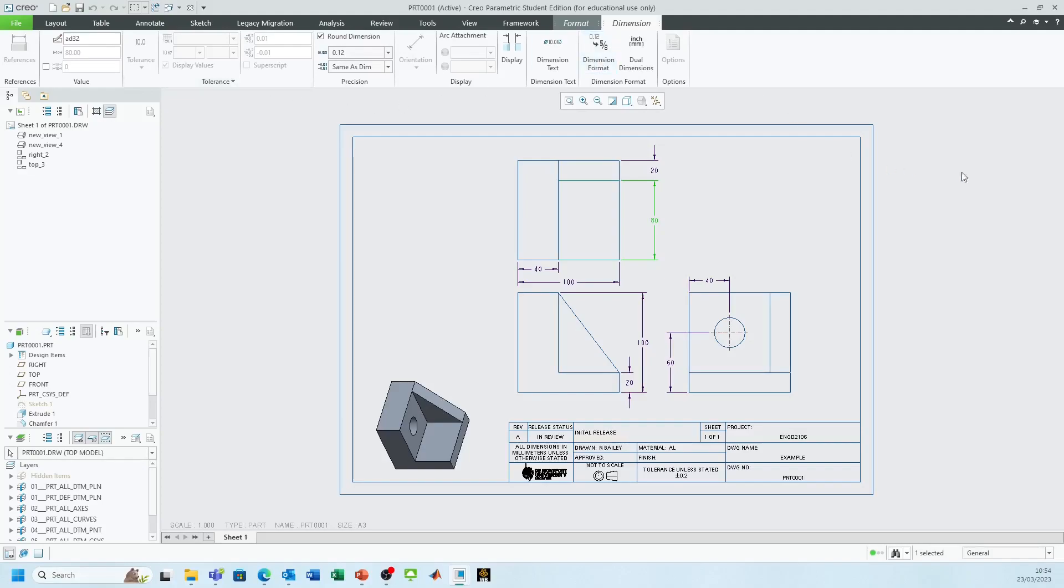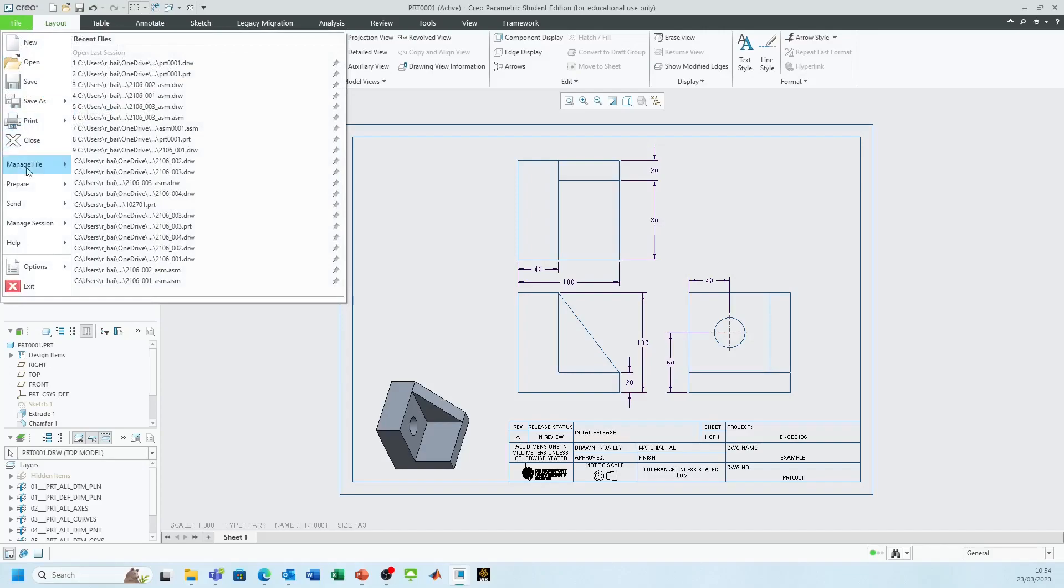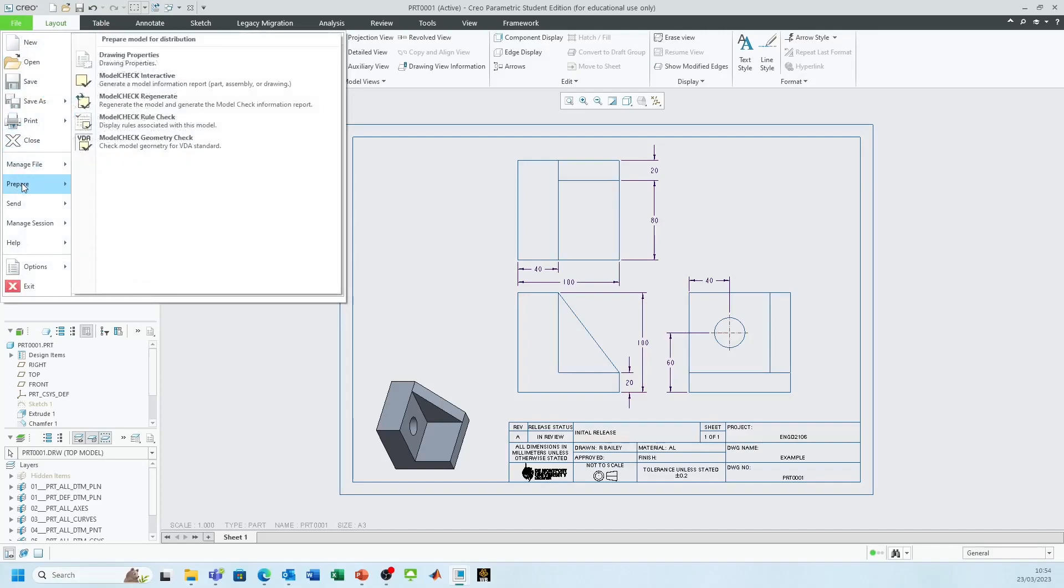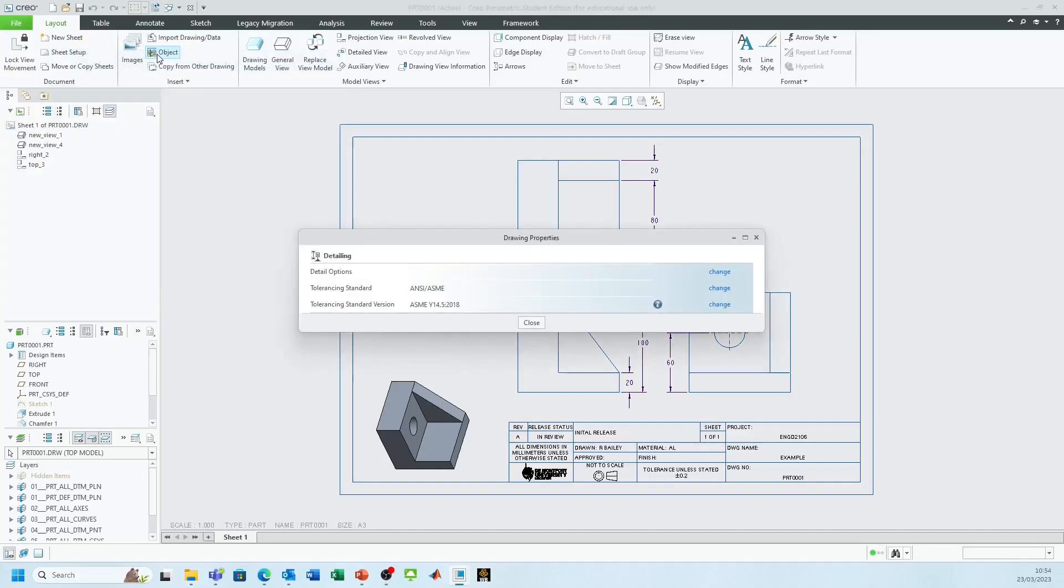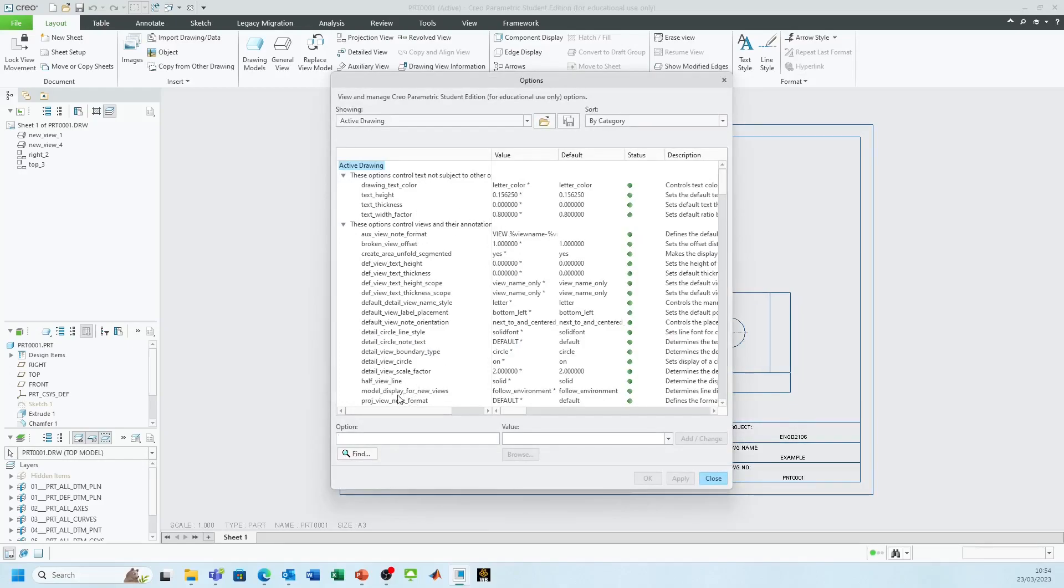If I click away and go to File, Prepare, Drawing Properties, you can see here it says Detailing Options. I need to click Change. These are all the different settings within the drafting environment and we need to activate one of these.